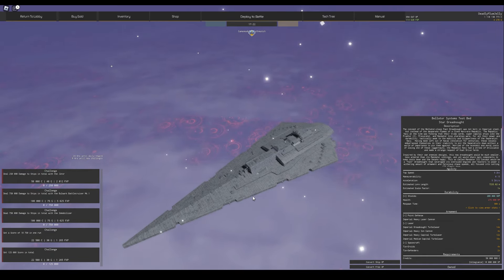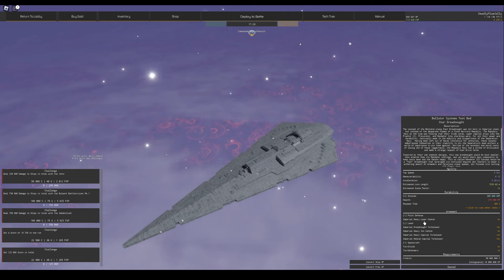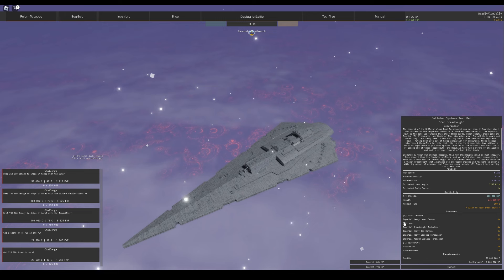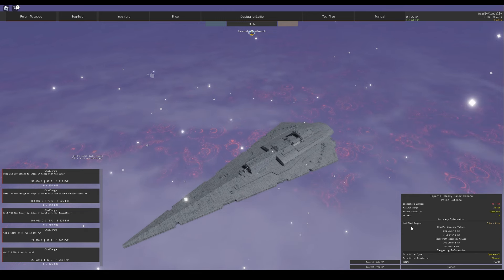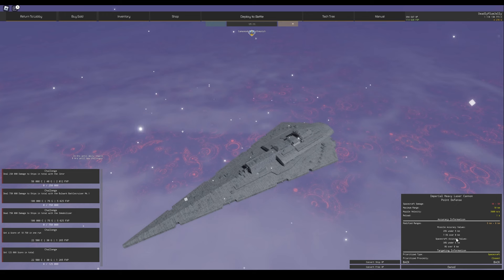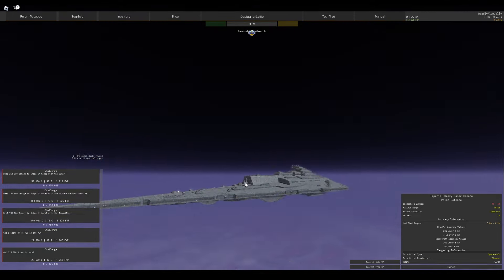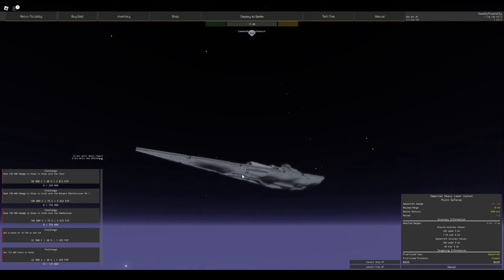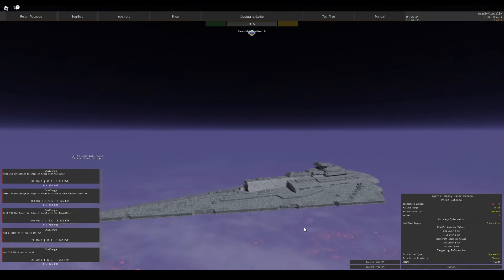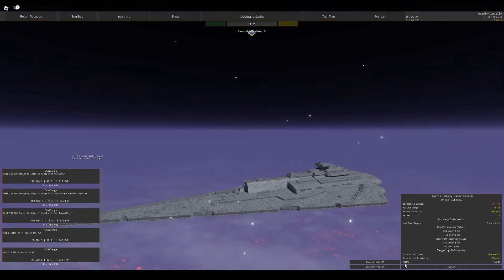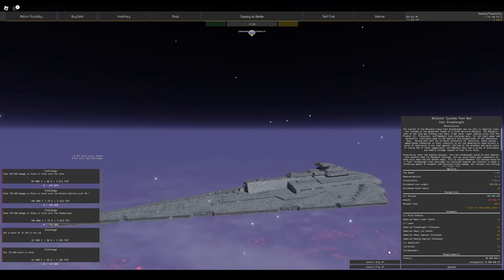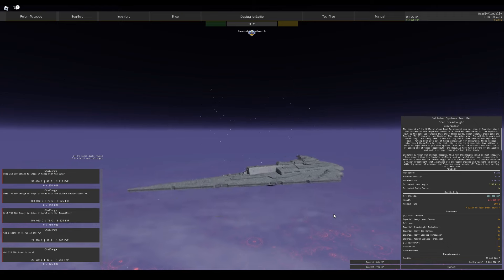But this thing has pretty much no point defense. As you can see here, it has 4 Imperial Heavy Laser Cannons, which on themselves aren't great. They're not very good, they have really long reloads, and so good luck on those actually defending you against anything.